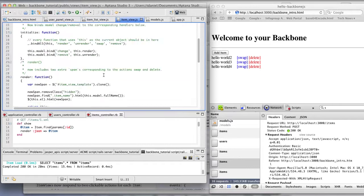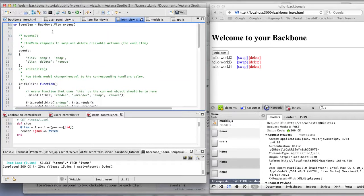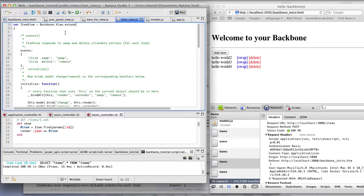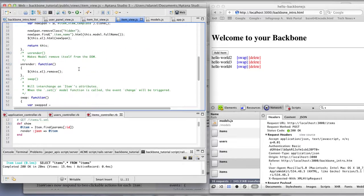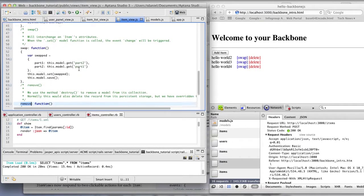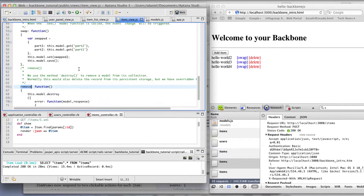So the item view, which also is another backbone view, listens to swap and delete, which are right here. The methods are right here, swap and remove.